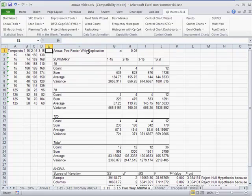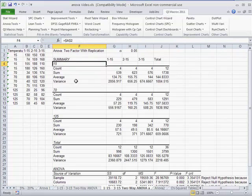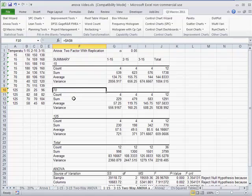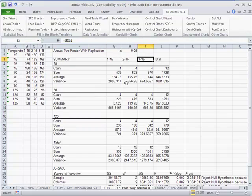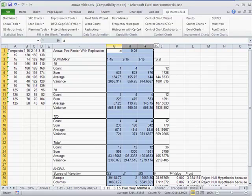And so here we have our ANOVA. So here's our 15, 70, and 125 temperature, and our various types of material.